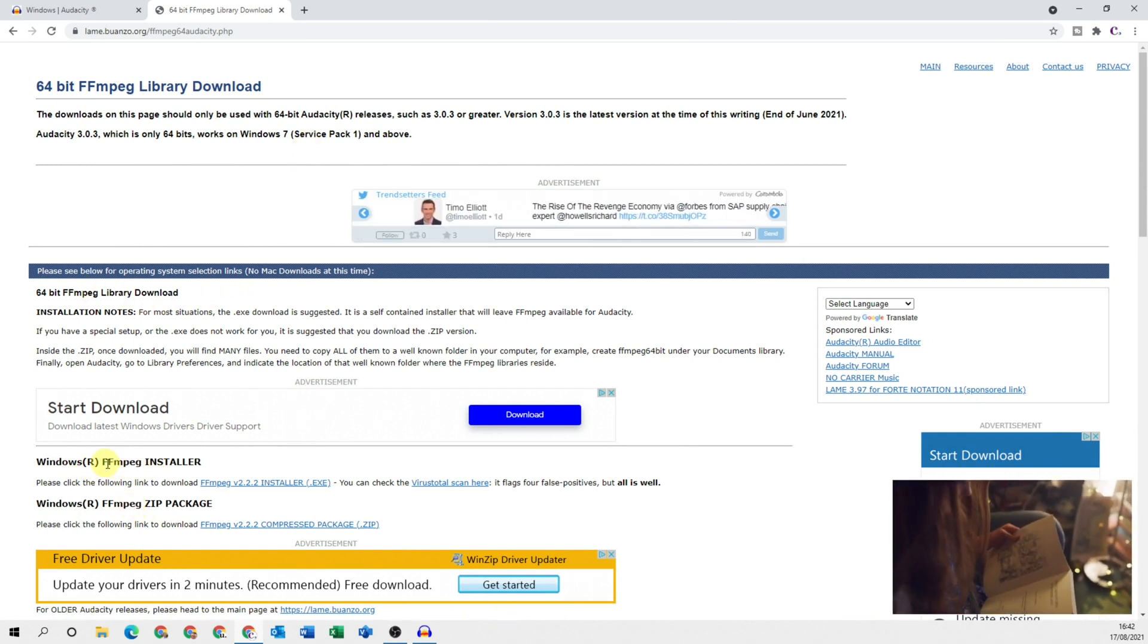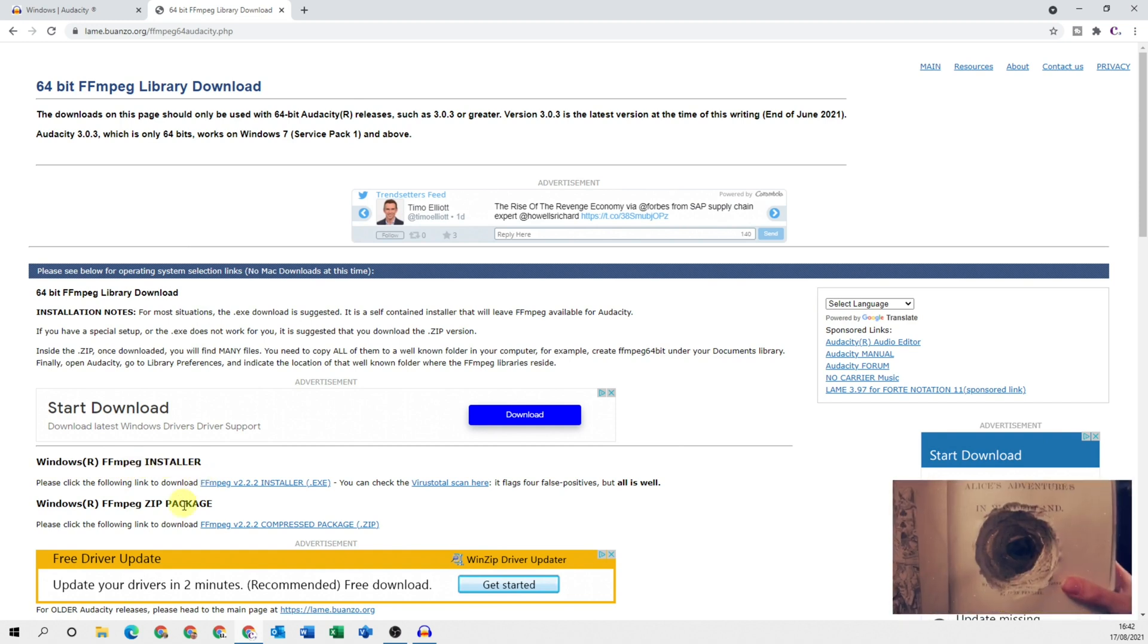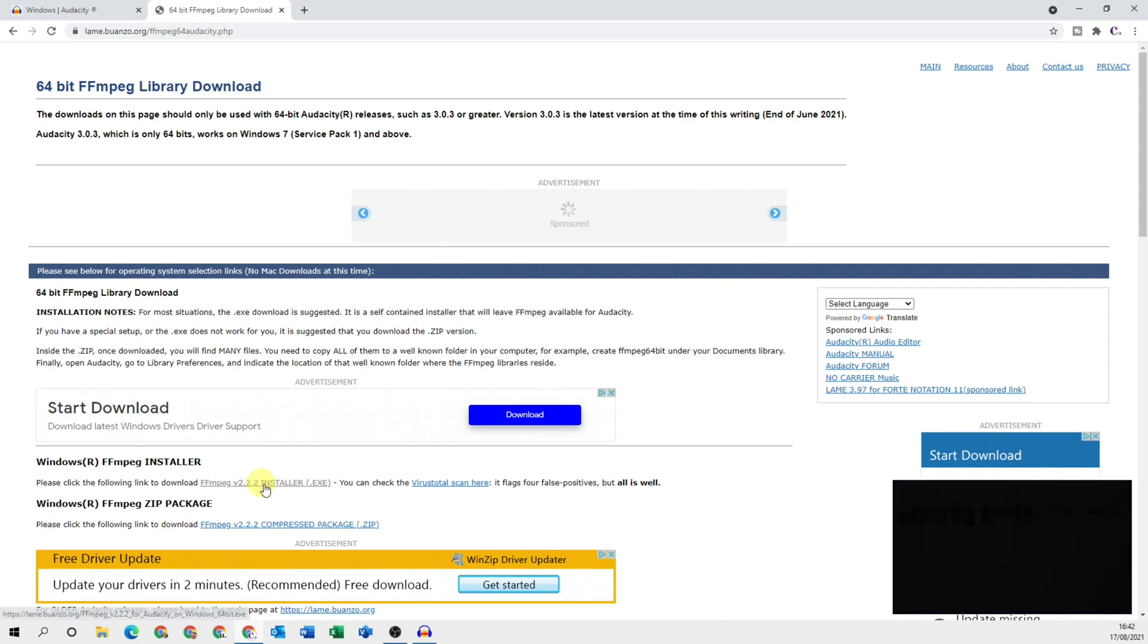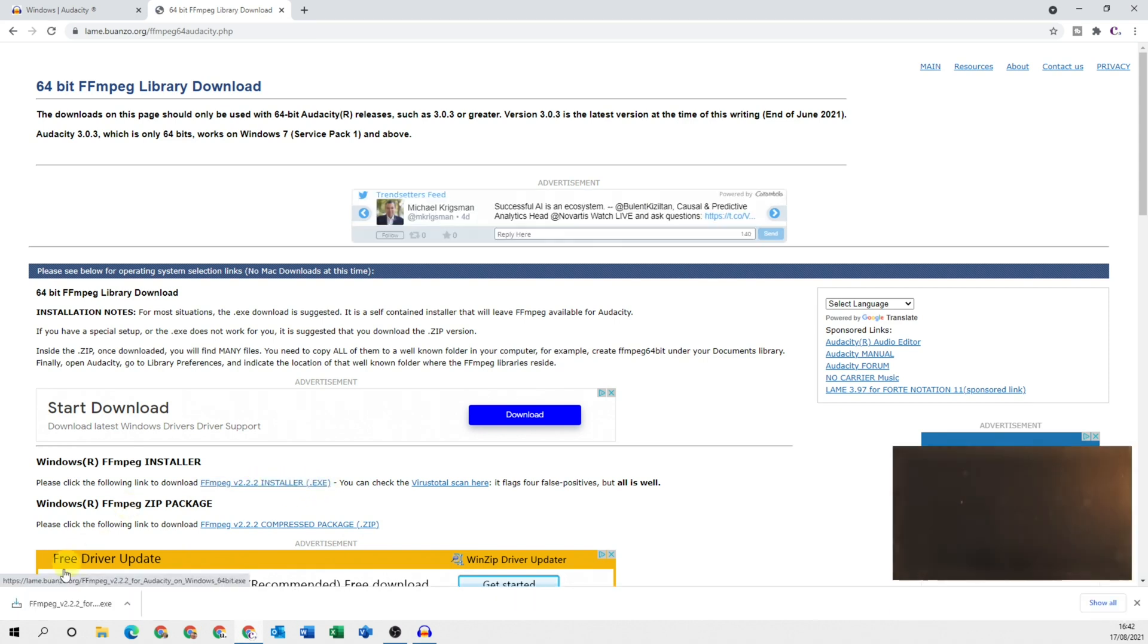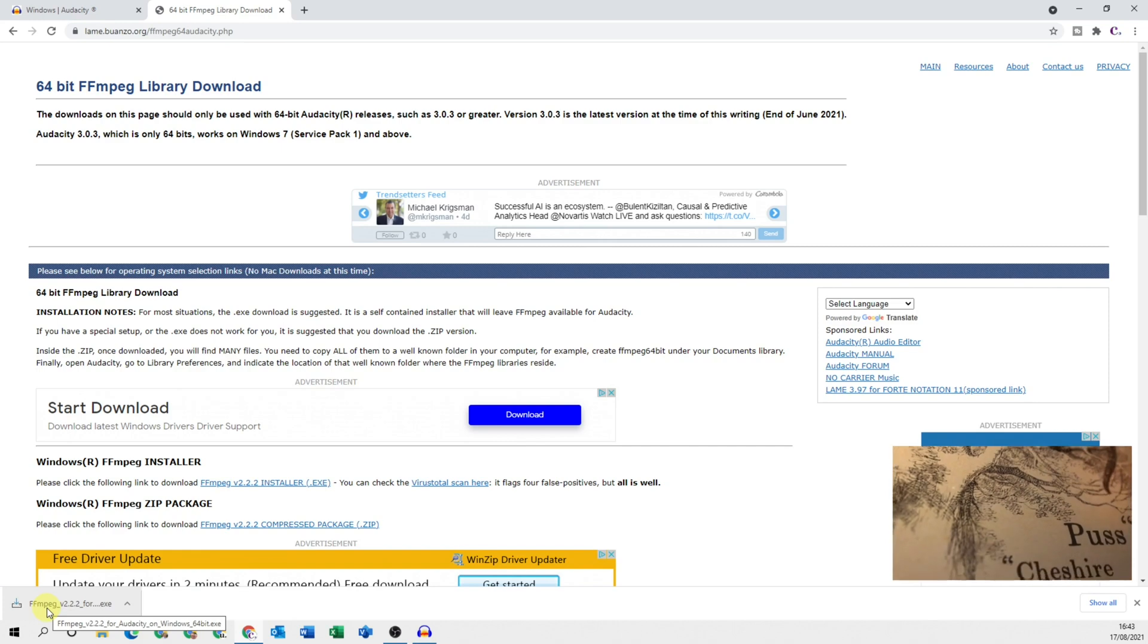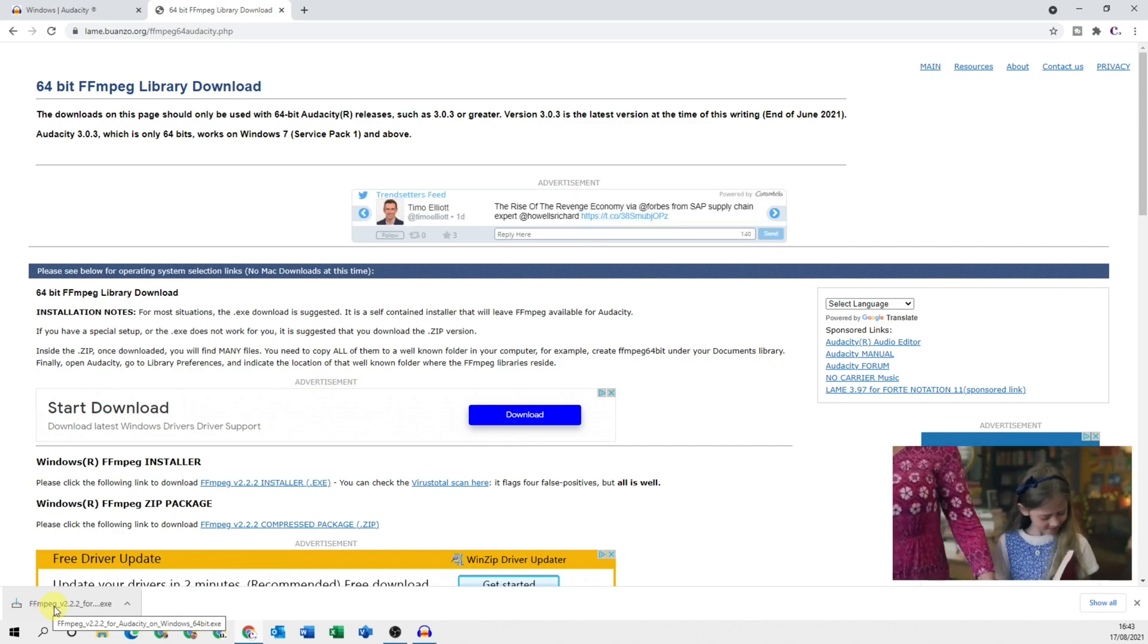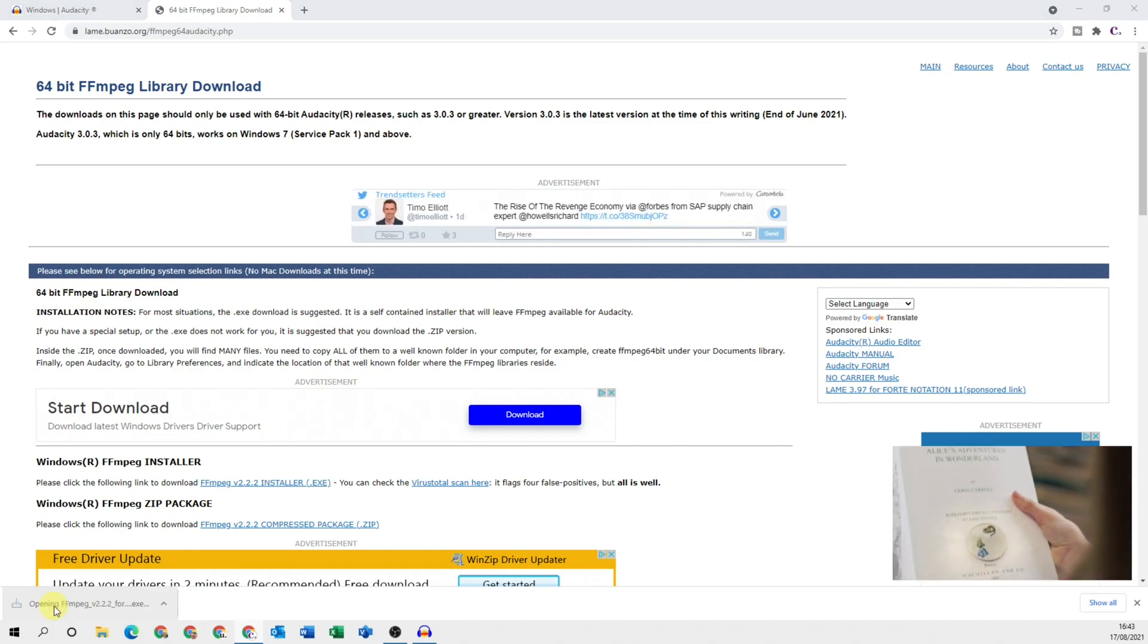we've got the FFmpeg installer. You've got the optional package as well as a zip, but to keep things simple click on the dot exe and it will start downloading for you immediately. Once it's downloaded, click on the file.